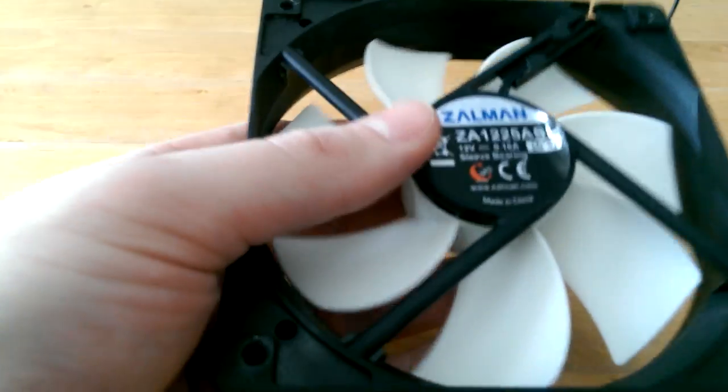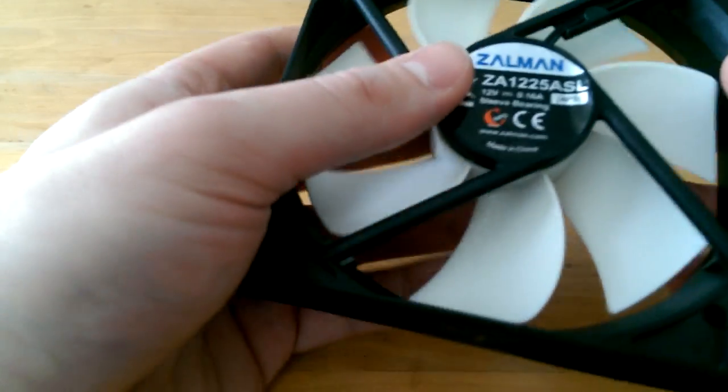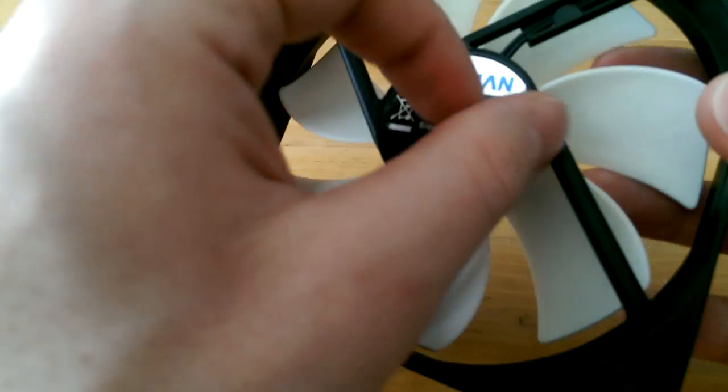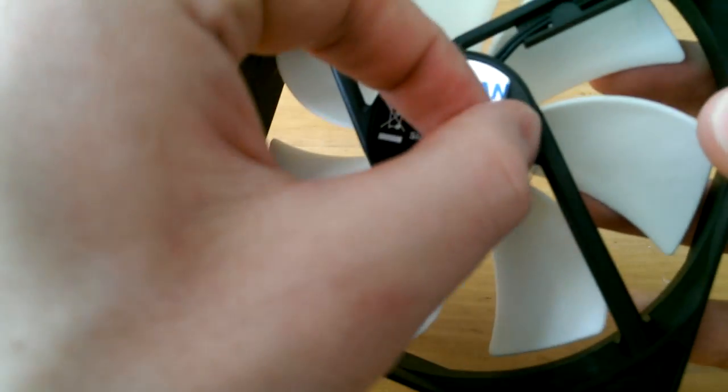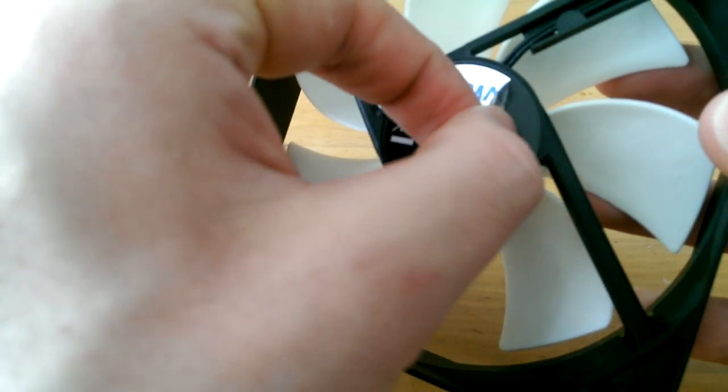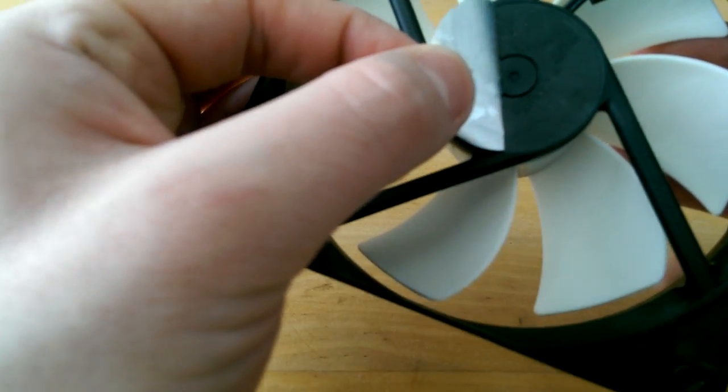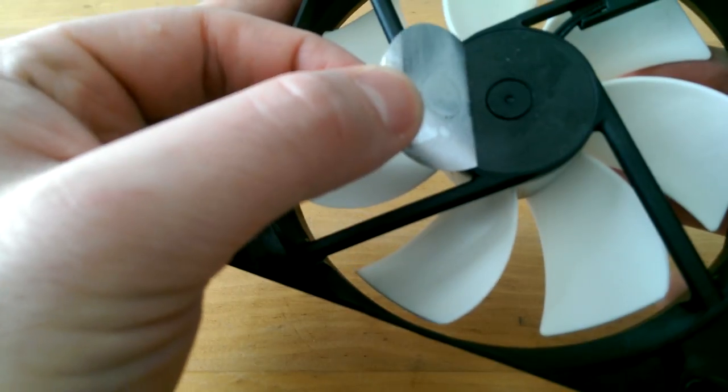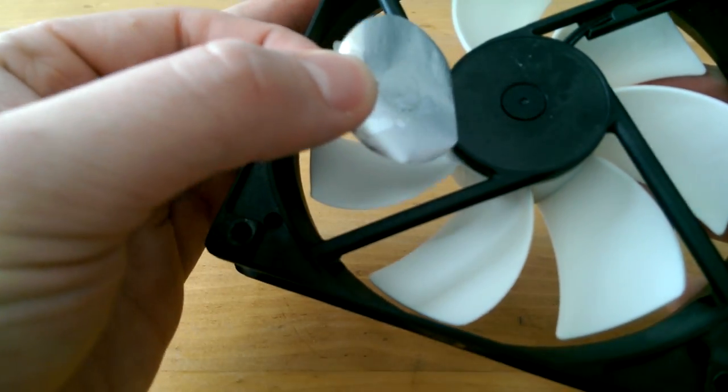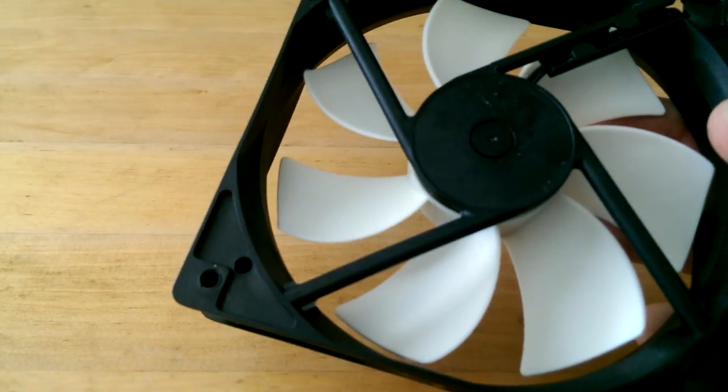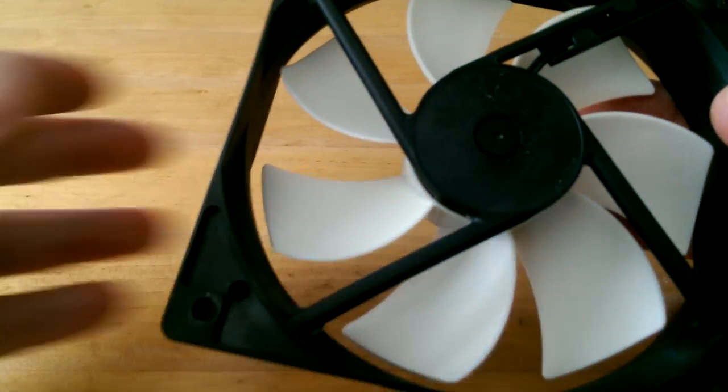Anyways, let's get started. As you can see there's a sticker on the back side of it. You just need to peel it off but don't break it because we're gonna still need it. Now put it aside.